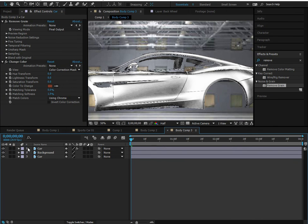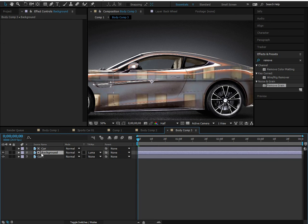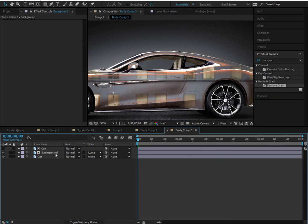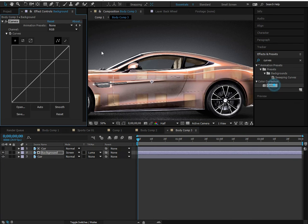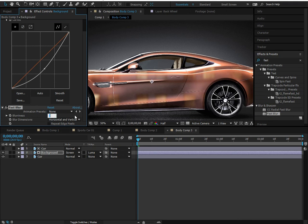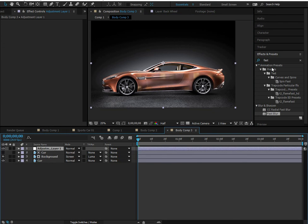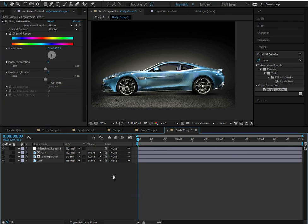In the timeline, toggle Switches to see Track Matte. Place the matte above the background layer and set it to Luma Matte — the reflection only exists where there are bright spots on the car. Set the background's blend mode to Screen to make the reflections look right. Add a Curves adjustment to dim the reflection brightness, then add a Fast Blur of about 5 pixels to soften it. We also add Hue/Saturation to change the car color — blue looks great.